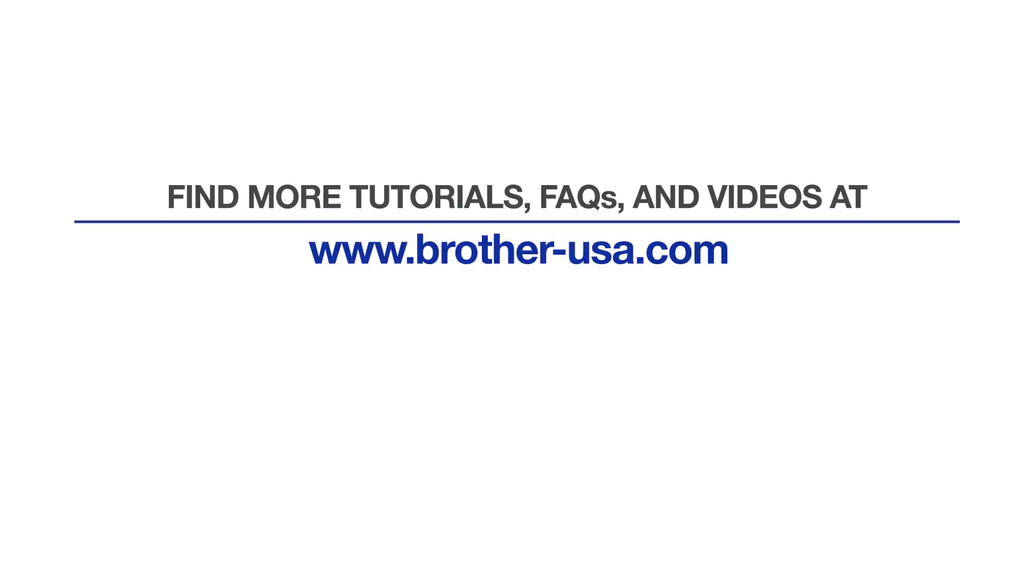For more tutorials, FAQs, and videos, visit us at www.brother-usa.com. If you found this video helpful, be sure to subscribe. Thank you for choosing Brother.